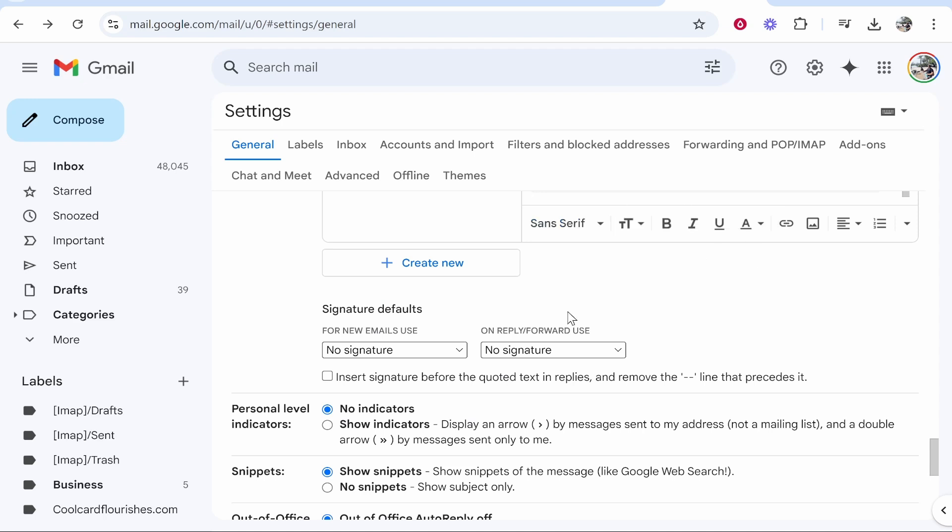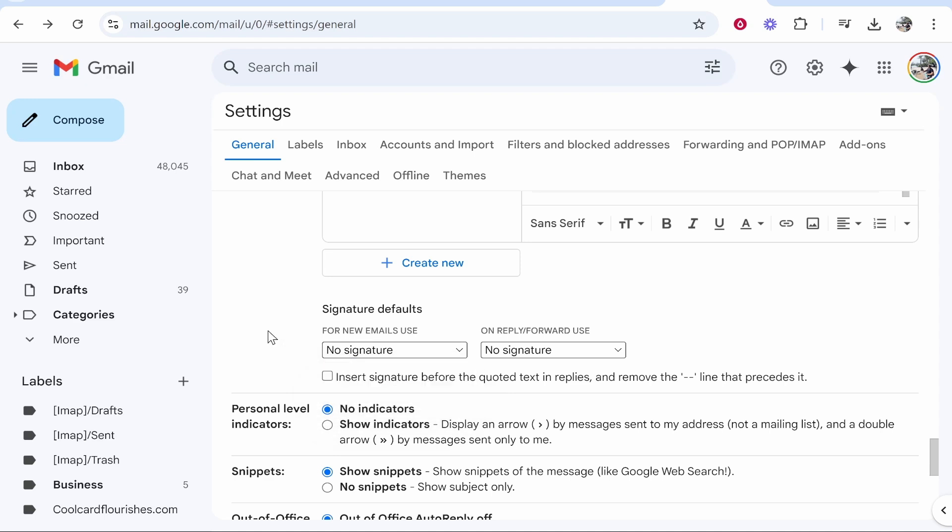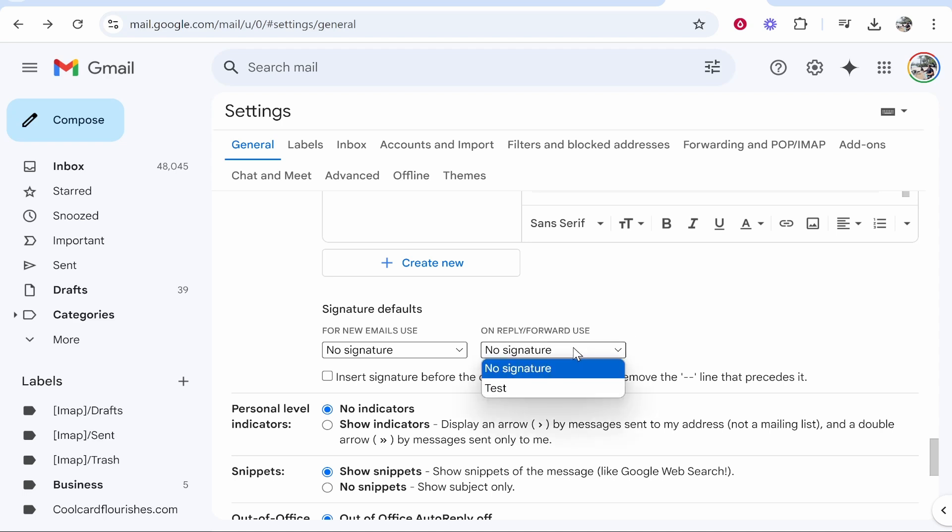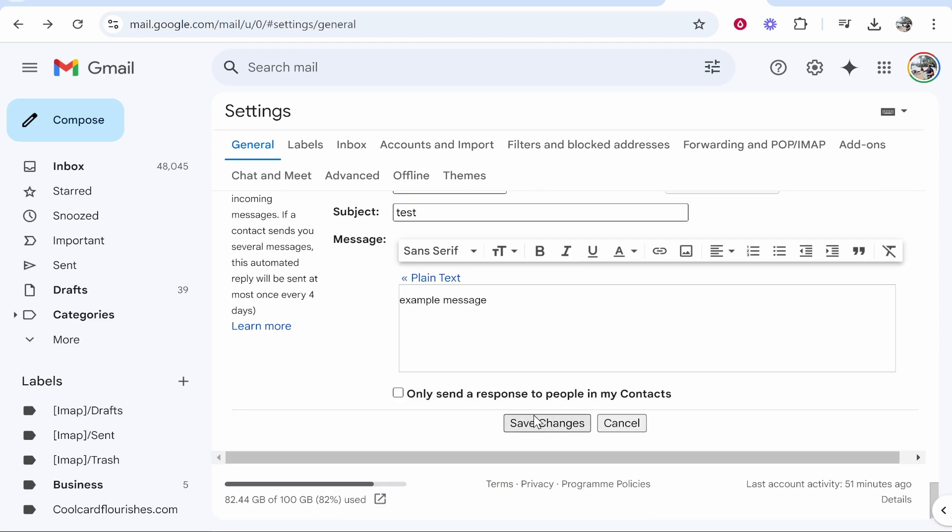Then scroll down to signature defaults and by default no one's going to actually see it unless you select it. So do you want new emails to see your signature? If yes change it from no signature to the signature name. Same with people that reply or forward your emails. Do you want them to see your signature? If yes change it to the signature name. Then once you're done click save changes and your signature will finally be added. So if that video is helpful leave a like and comment down below.